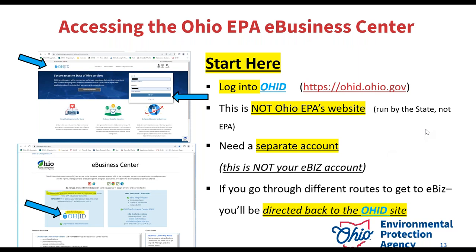OHID is always going to be your starting point. Wherever you go, however you get there, the website will always redirect you to OHID. That is your personal account — you will log in there, and again, it's not run by the EPA, it's run by the state of Ohio. Remember, this is not your eBus account. Some people think that OHID is the eBusiness Center — I know the page says 'e-business center' and has the OHID button, but it is not the eBusiness Center itself. It's specifically OHID, and then there's your account for the state of Ohio with all the different services in it.